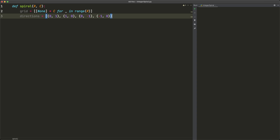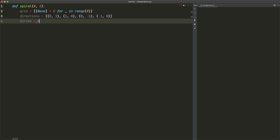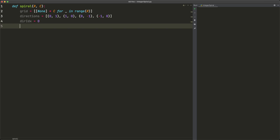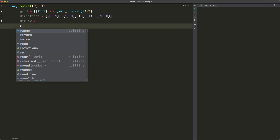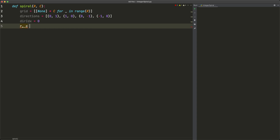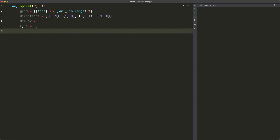It's important to keep the directions in this order because that determines how the spiral is formed. If you wanted to go down first rather than right, you'd reorder accordingly. Next, we set `dir_index = 0` to start at the first direction (right), and initialize two variables r and c to represent the current grid location, setting them equal to 0 comma 0.